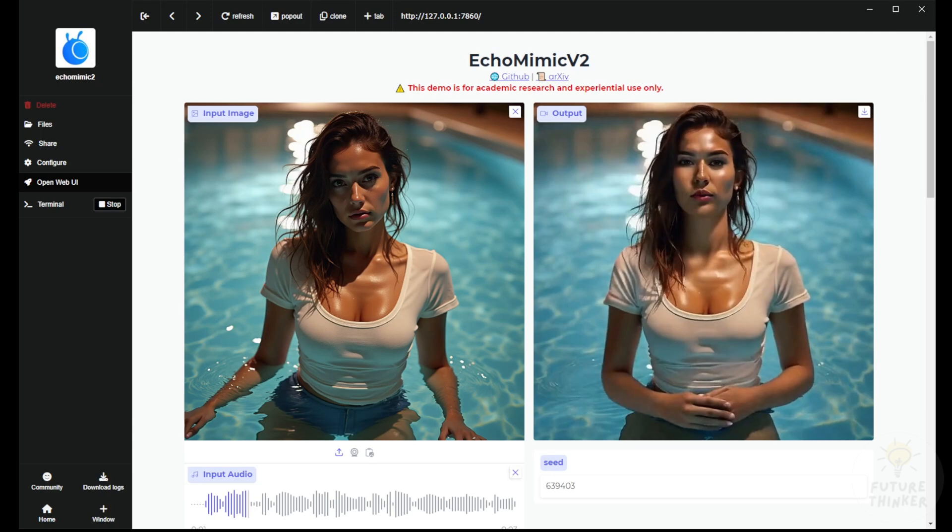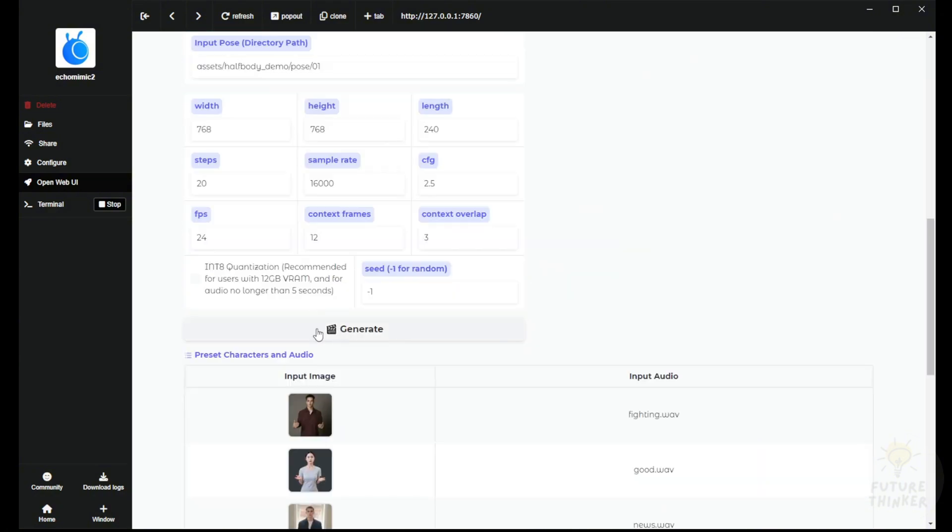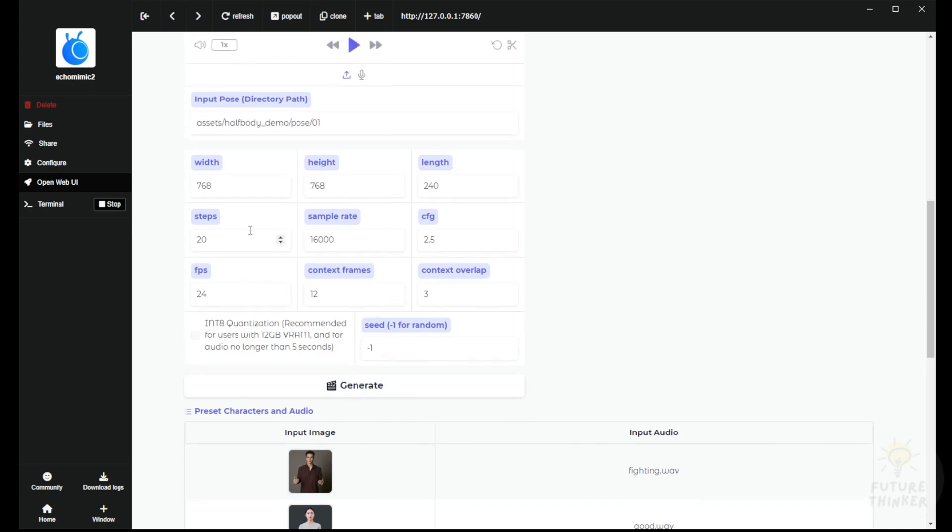For example, this 1024x1024 is better. It also shows hands in the image and can produce half-body animations. At the bottom, we have weight, width, and height settings. Just click generate.